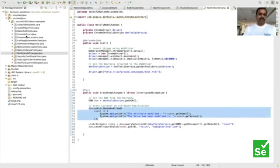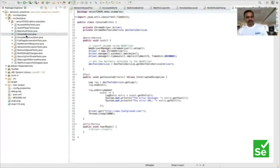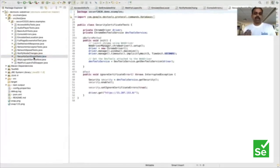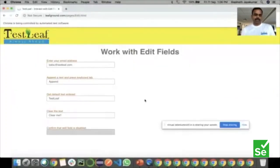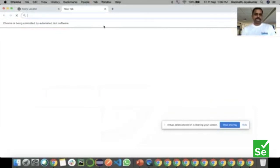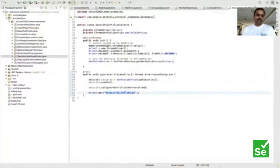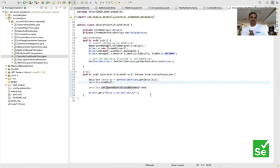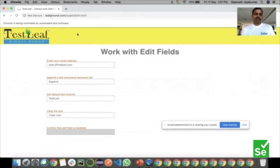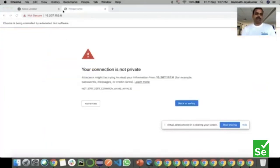We also wrote examples for JavaScript errors, security certificates, and SSL bypass. For example, hitting an HTTPS URL without a valid SSL certificate — you can bypass it using Chrome DevTools Security domain, and you can also capture the specific errors. Those are the basic examples we wanted to demonstrate. We have some time for Q&A if you have questions related to CDP or the way we implemented it.